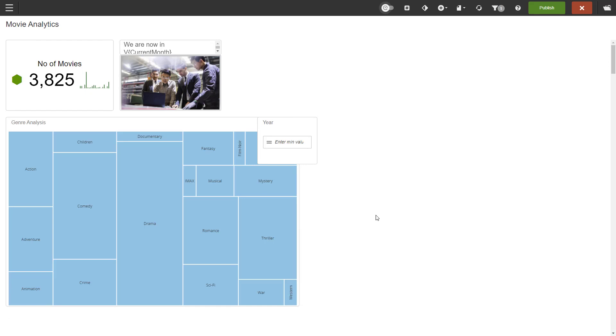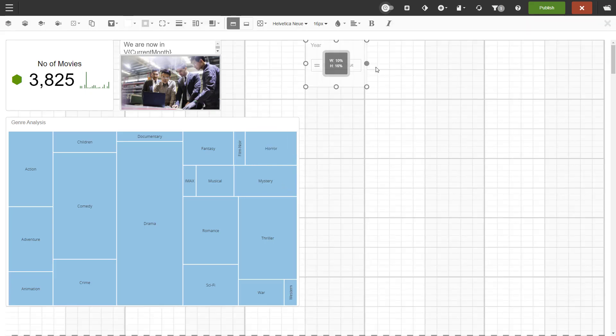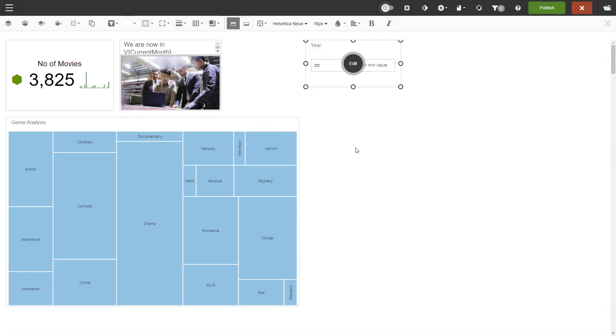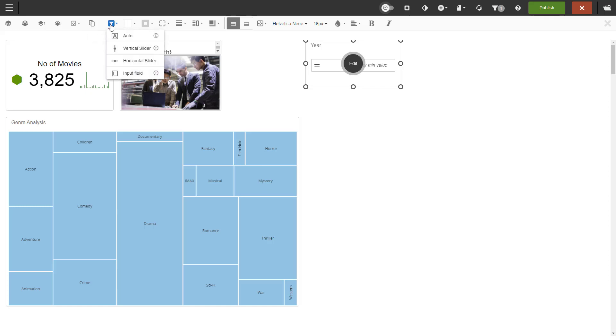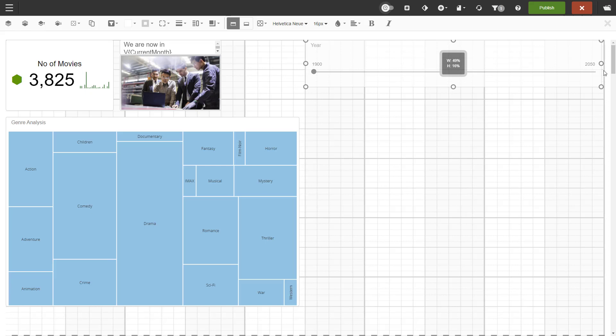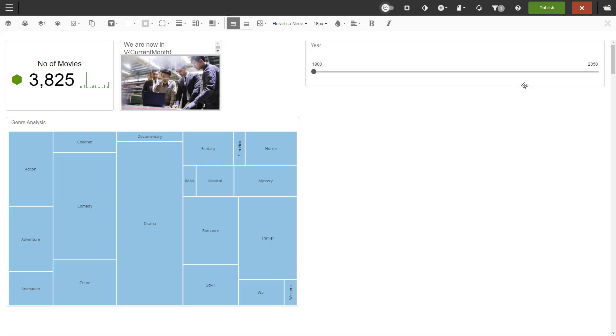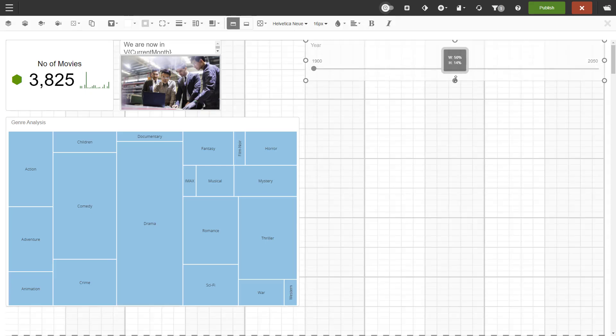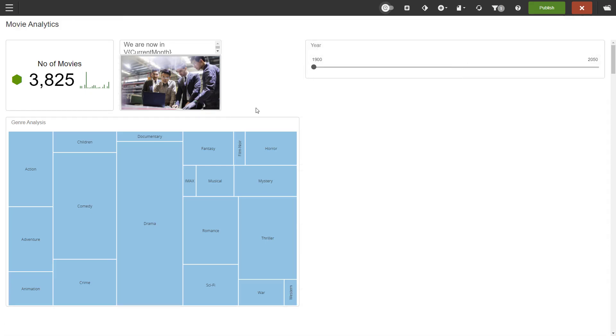As said, we can change the default behavior. With the filter still selected, I click on the embedded filter layout button on the top bar. You have a few options for the layout depending on the type of filter you are using. I go with the horizontal slider, and now the filter layout stays despite the area for it being smaller.